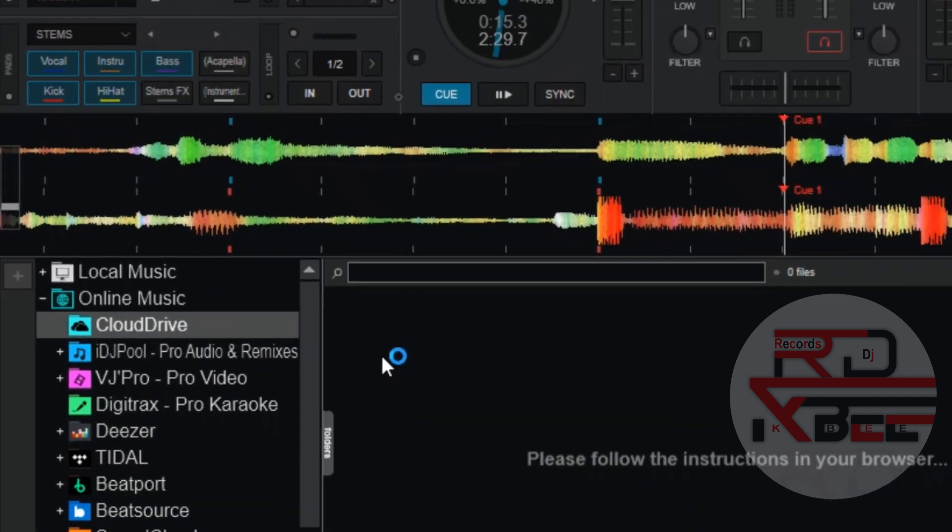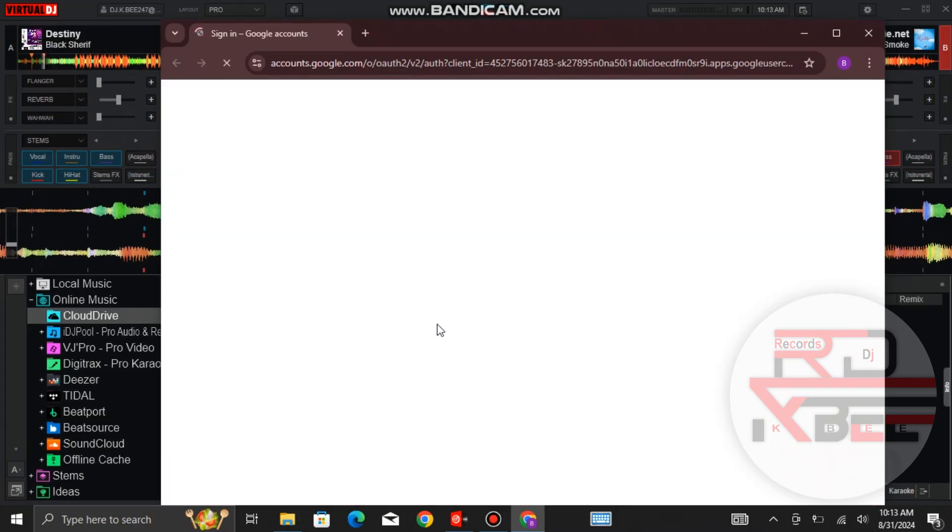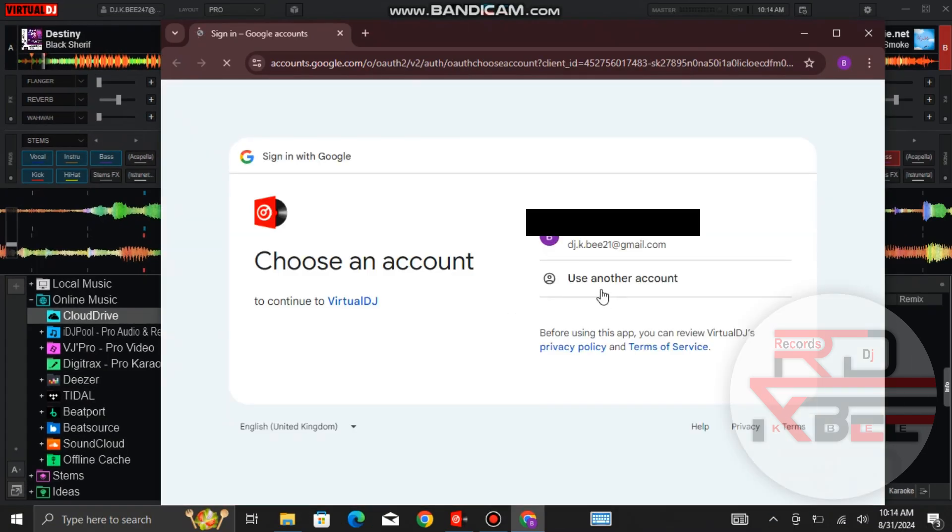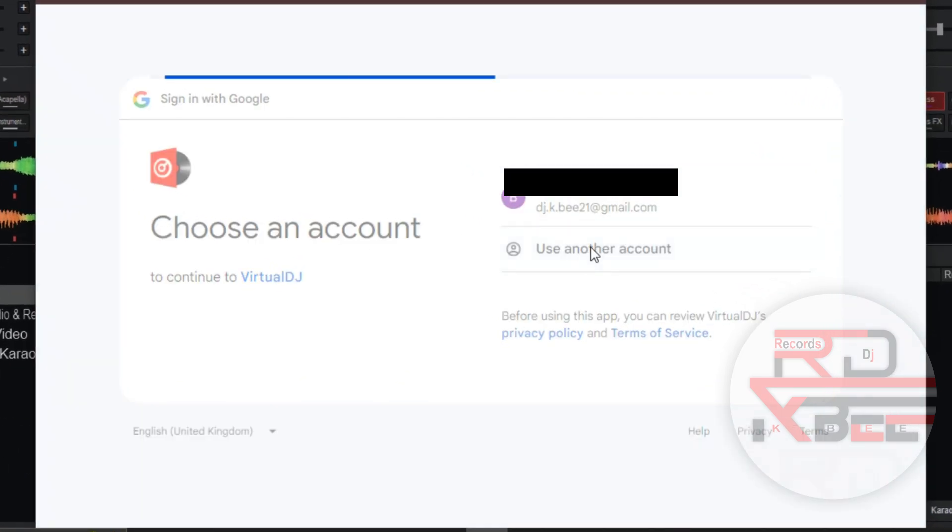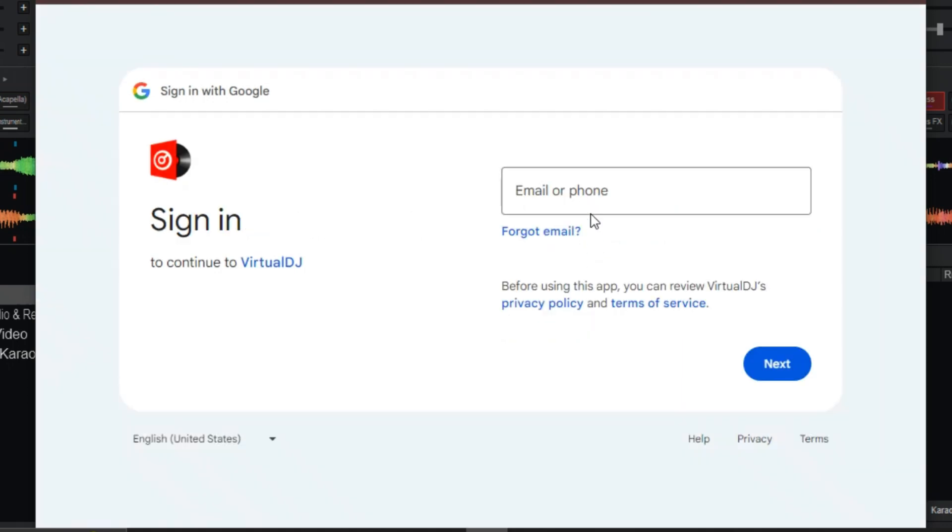After you click on it, your browser will automatically launch for you to sign in. Click on your email or click on Use another account. Type in your email.